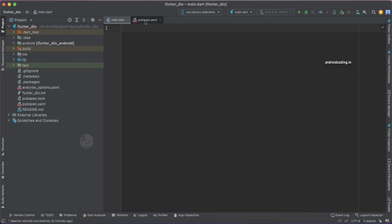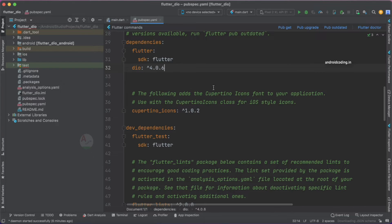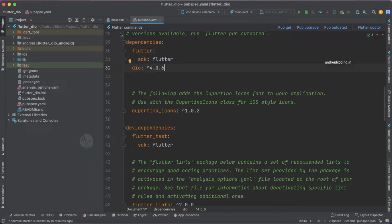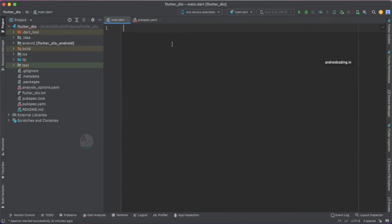The very first thing we need to do is we need to add the dependency here. The current version is 4.0.6 and you may update the version depending upon when you are implementing this particular tutorial.